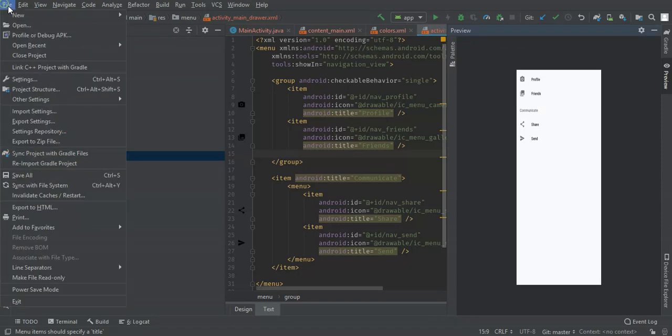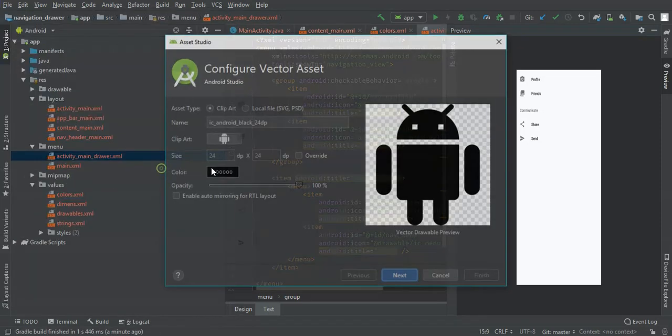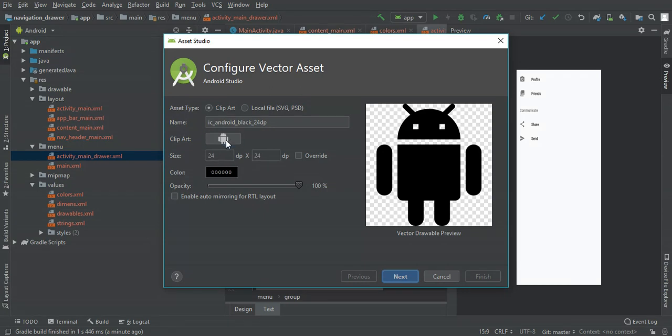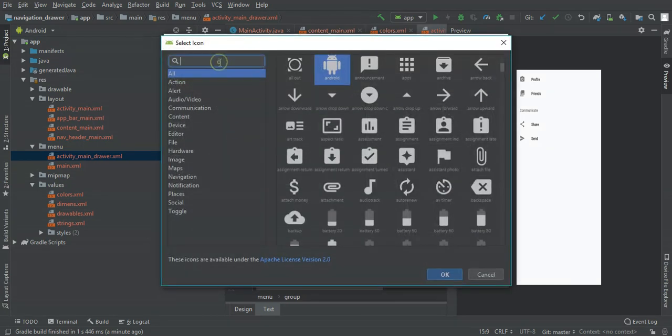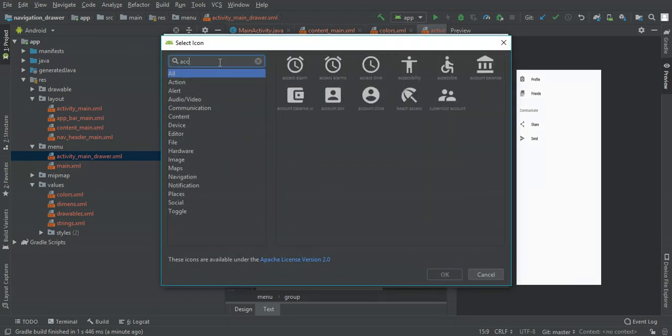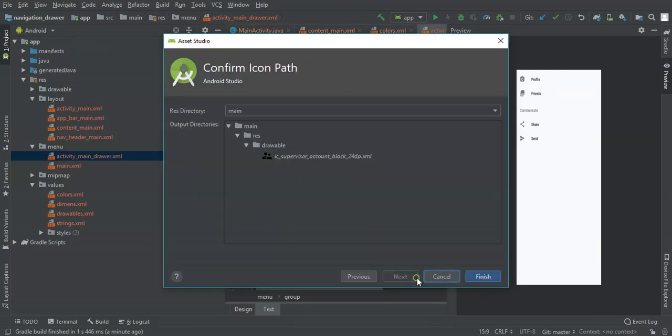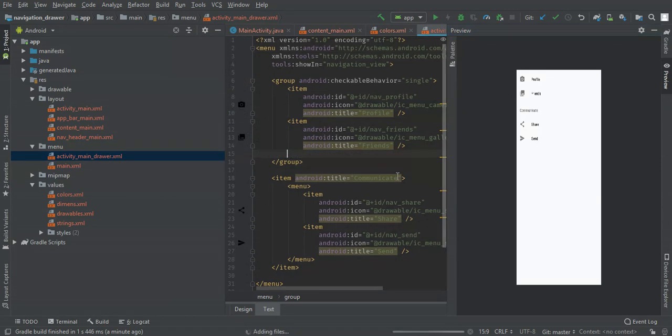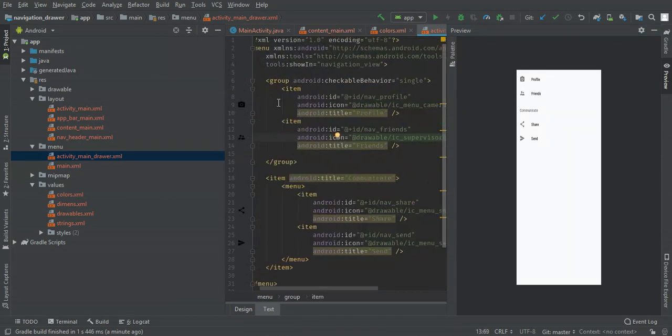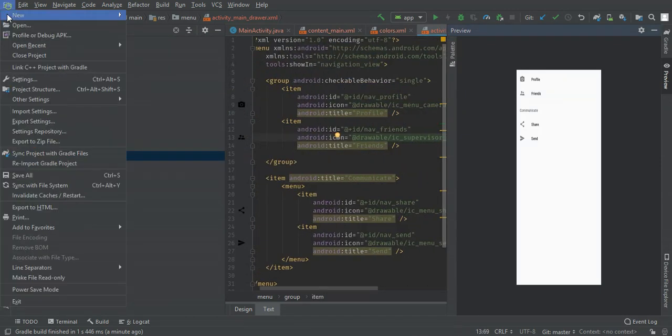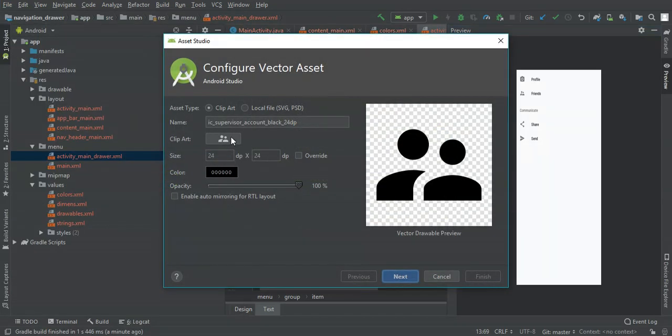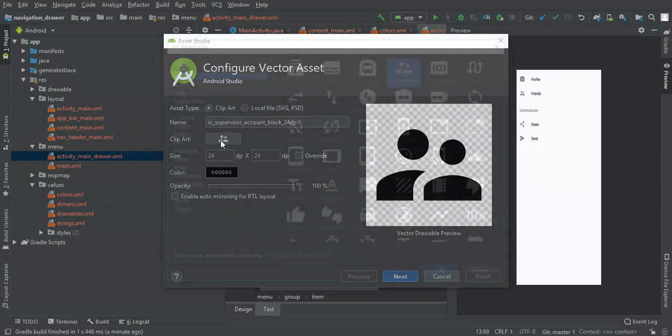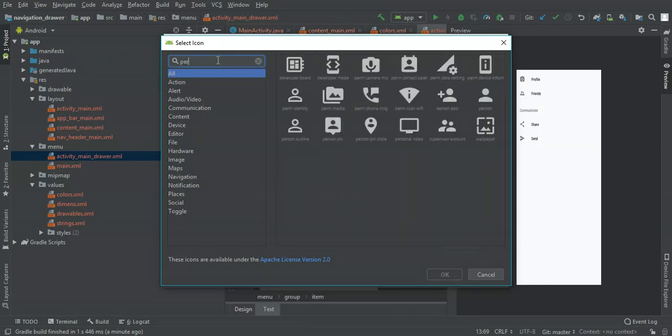I'm going to change it to profile and friends. I'll use this one for friends and for profile I'm going to use design.